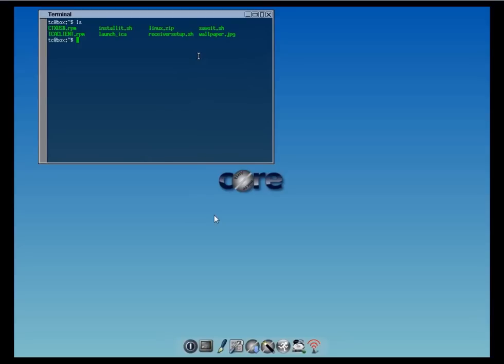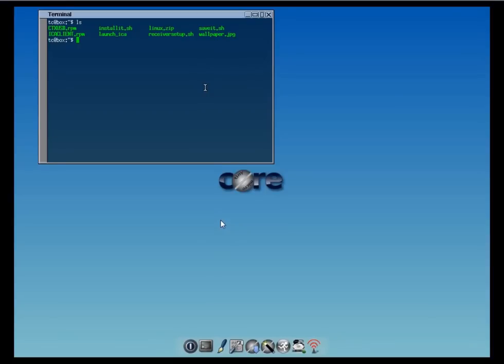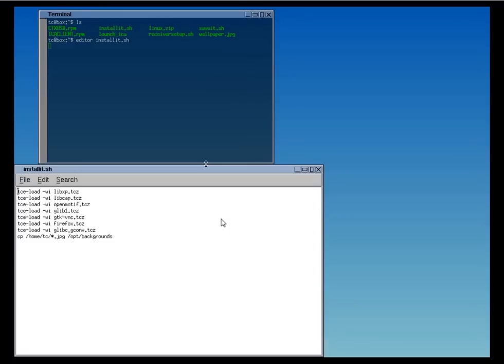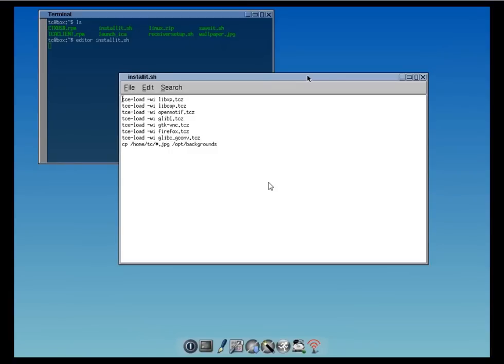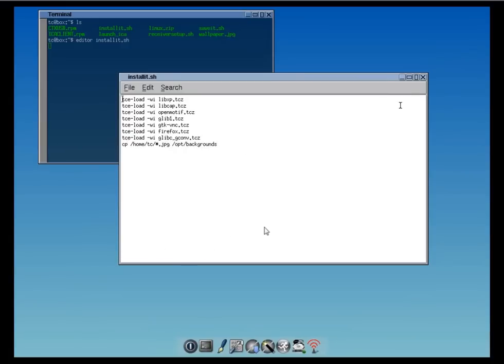We've got two RPM packages, three scripts. One of them is going to install the necessary applications, the second one is the receiver setup which is going to set up Citrix Receiver, and the save it script I'm using to save the backup file. Because every time you reboot TinyCore, it forgets your modifications. So we have to save the settings before we do a reboot.